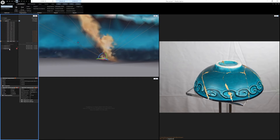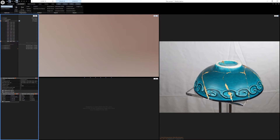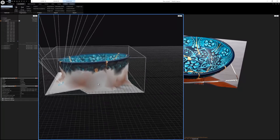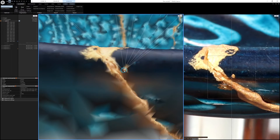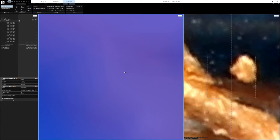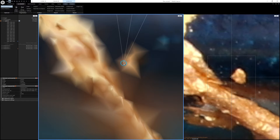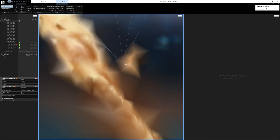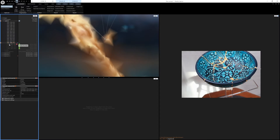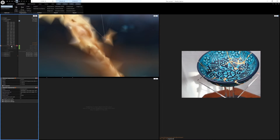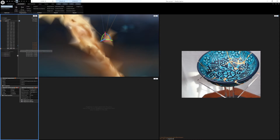I've got point zero on components zero and one — now I need to find it on component two. I'll select component two, switch back to the viewport, and make sure point zero is selected. Rotating around, I can see it's this little dot right here. I'll zoom in and click to place point zero, then double-check the suggested image points. Those look correct, so I'll confirm all of those.